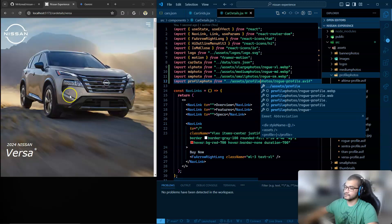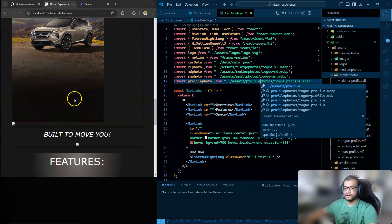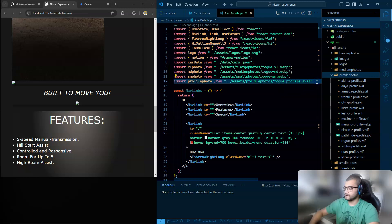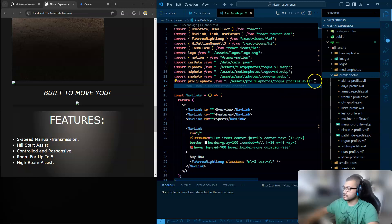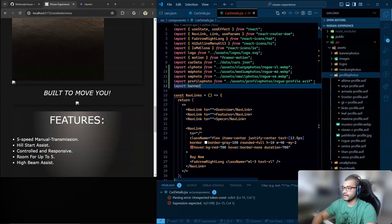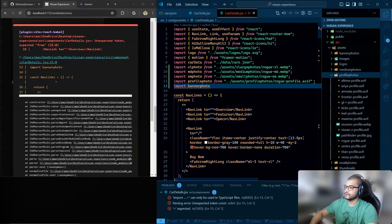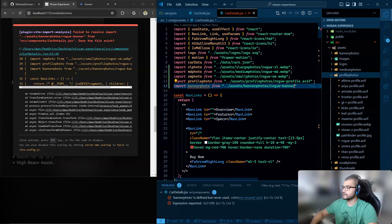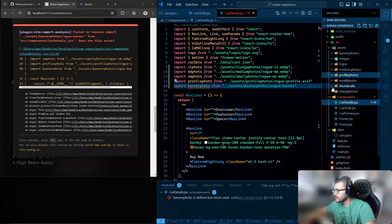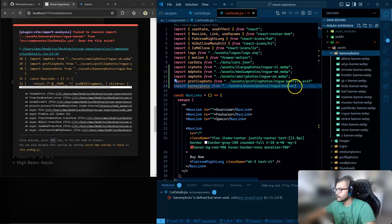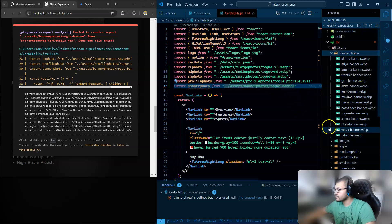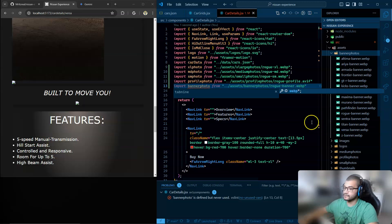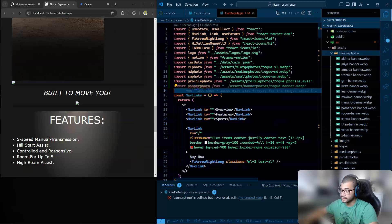Profile, so this is how the website will look. And then I have a nice banner photo. Import banner photo from, and let me make sure I have it. Banner photos. But, rogue banner dot webp. And then if I pass it here. Here you are.